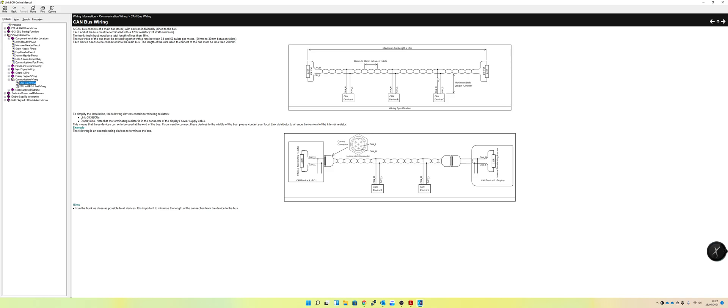But to give you another example on a vehicle, what you might have is you've got your ECU, and you want to use a Link CAN lambda. So effectively, you'd connect the CAN bus to the CAN lambda. The CAN lambda would then communicate the data to the ECU, giving you your air-fuel ratio. So that's a basic example.